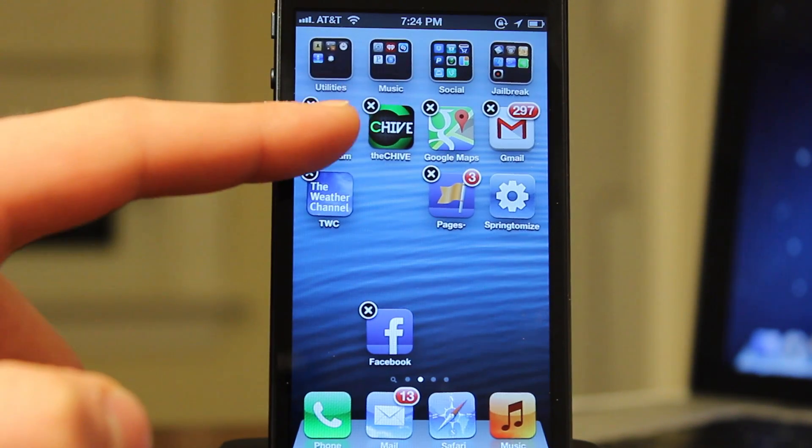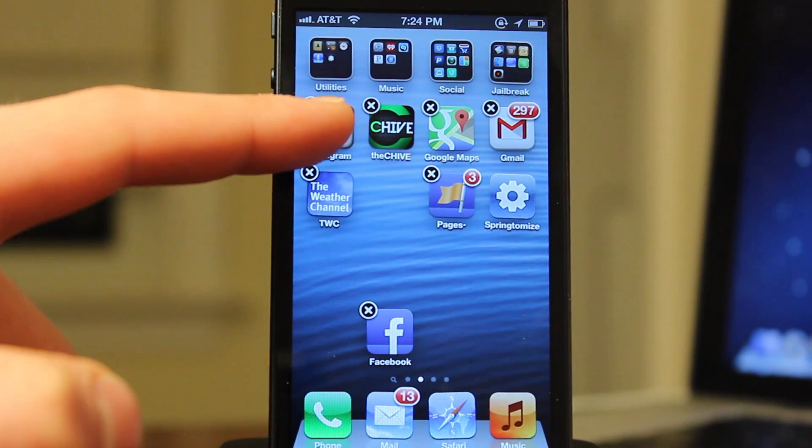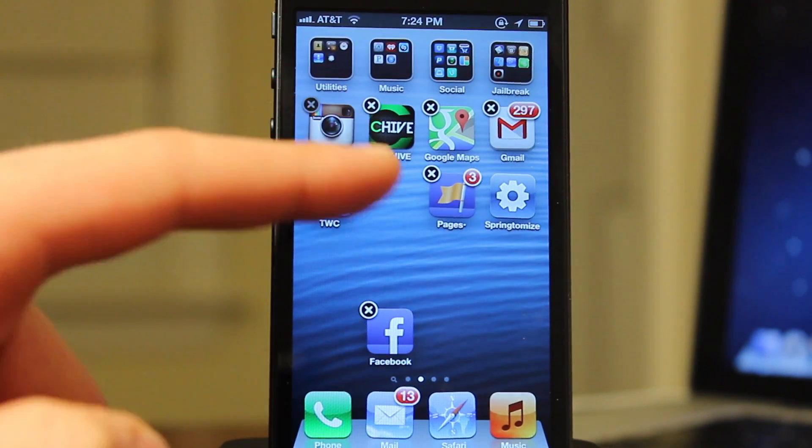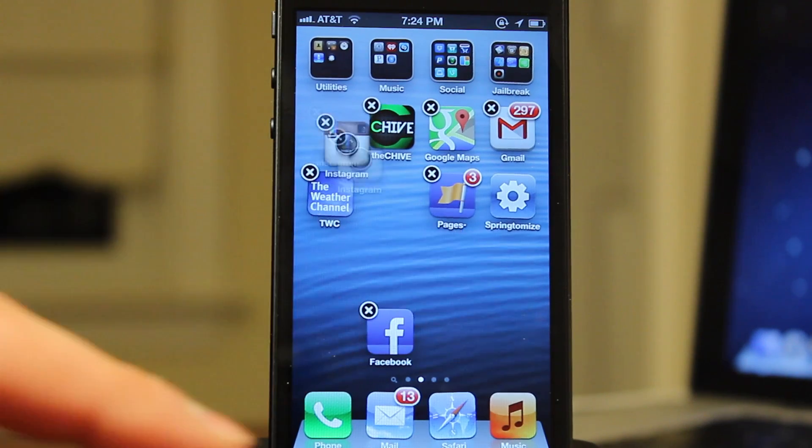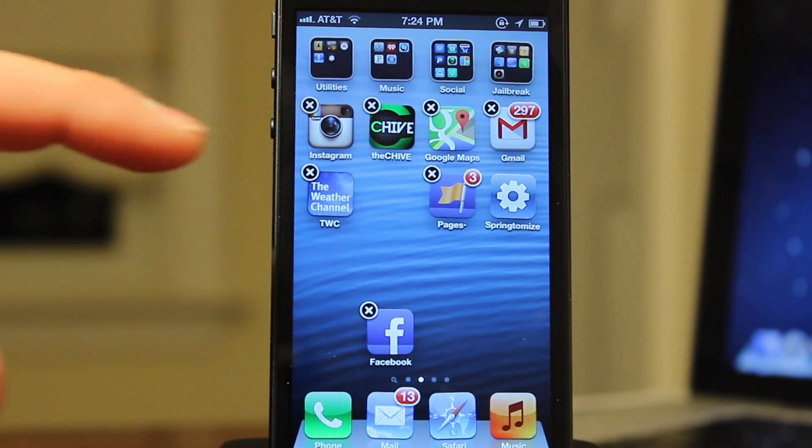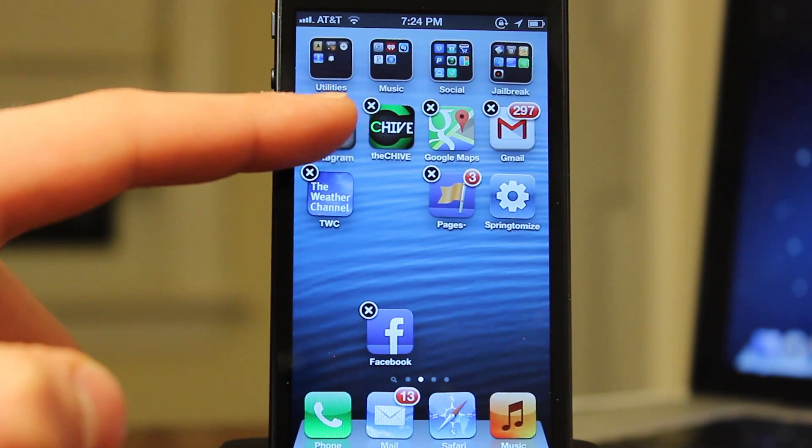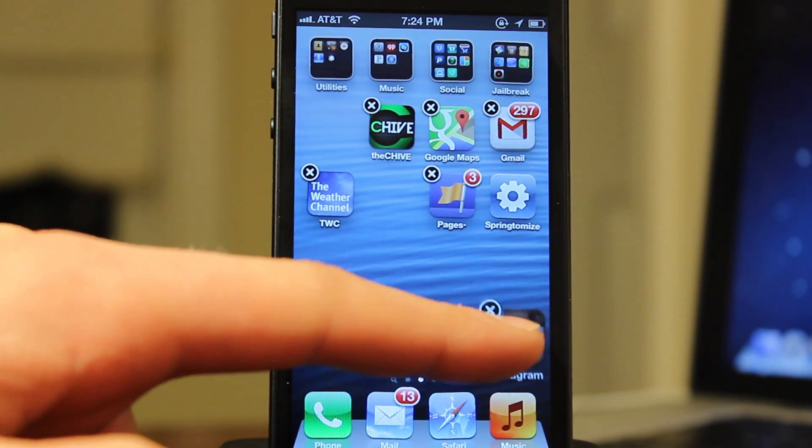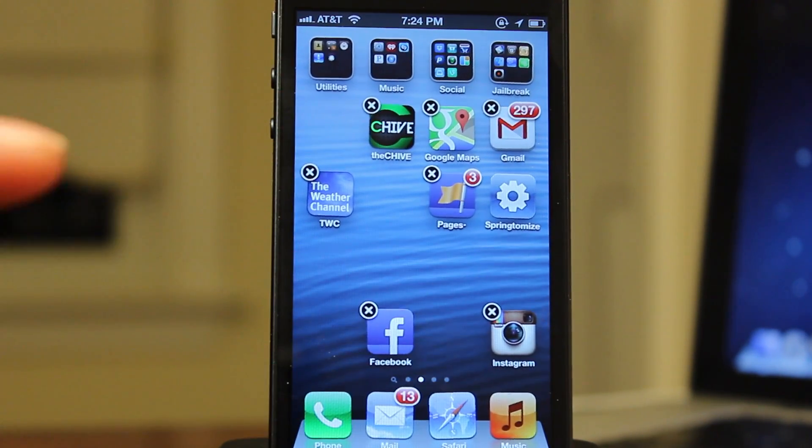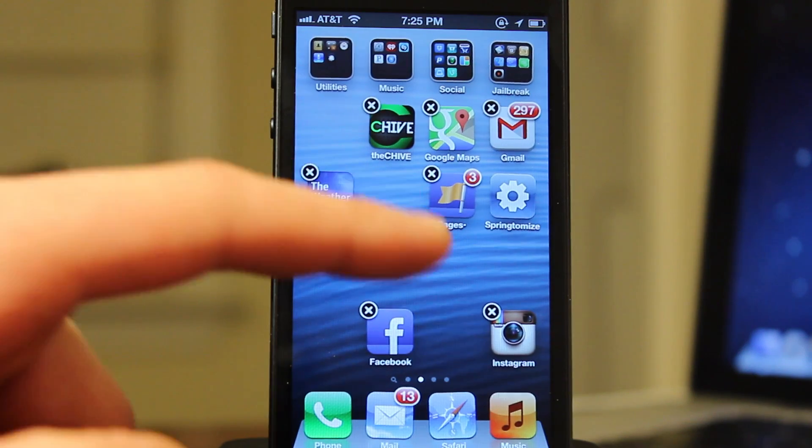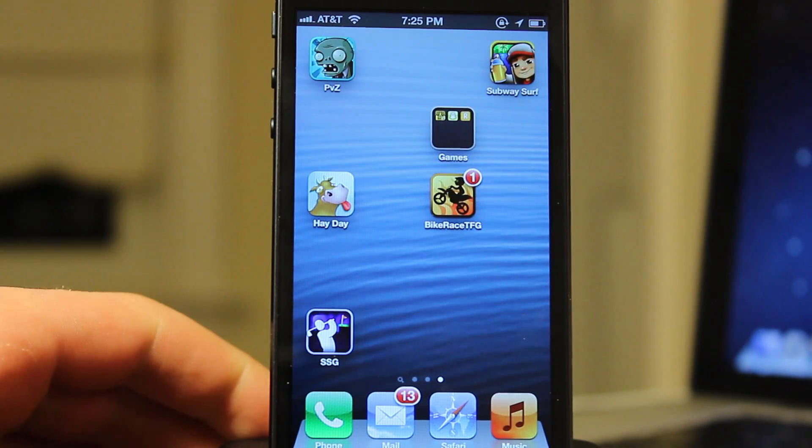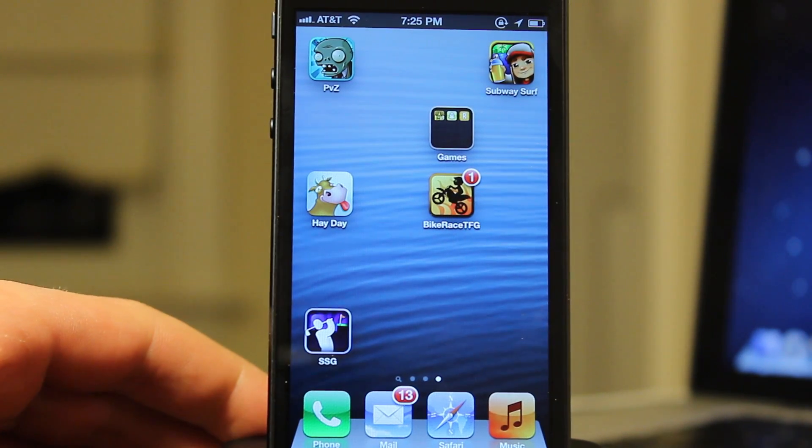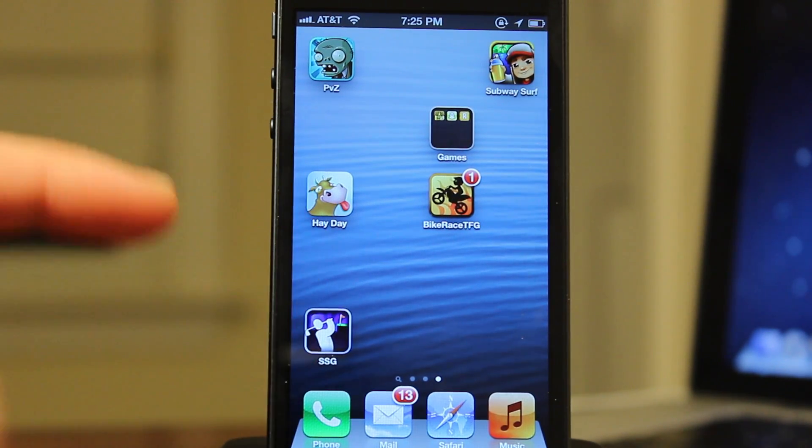It will support iOS 3, 4, 5, and 6 pretty much for all iOS devices including the iPad as well and it just allows you to move your icons wherever you would like on your springboard, bringing the 2.0 version to fully support iOS 6.